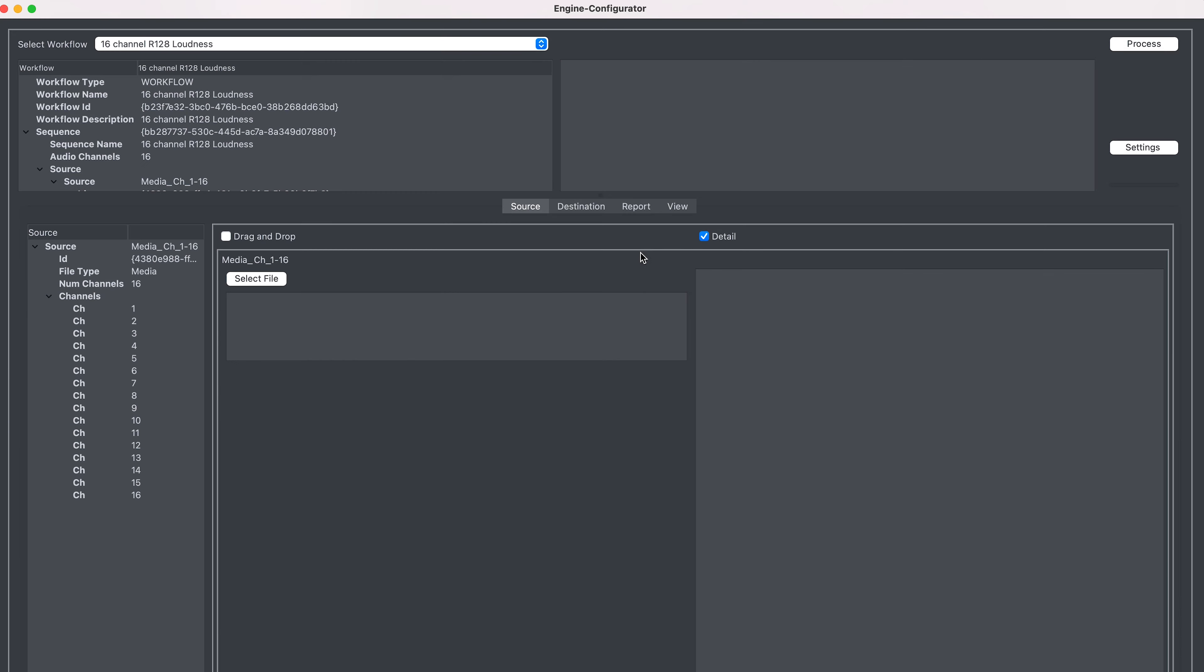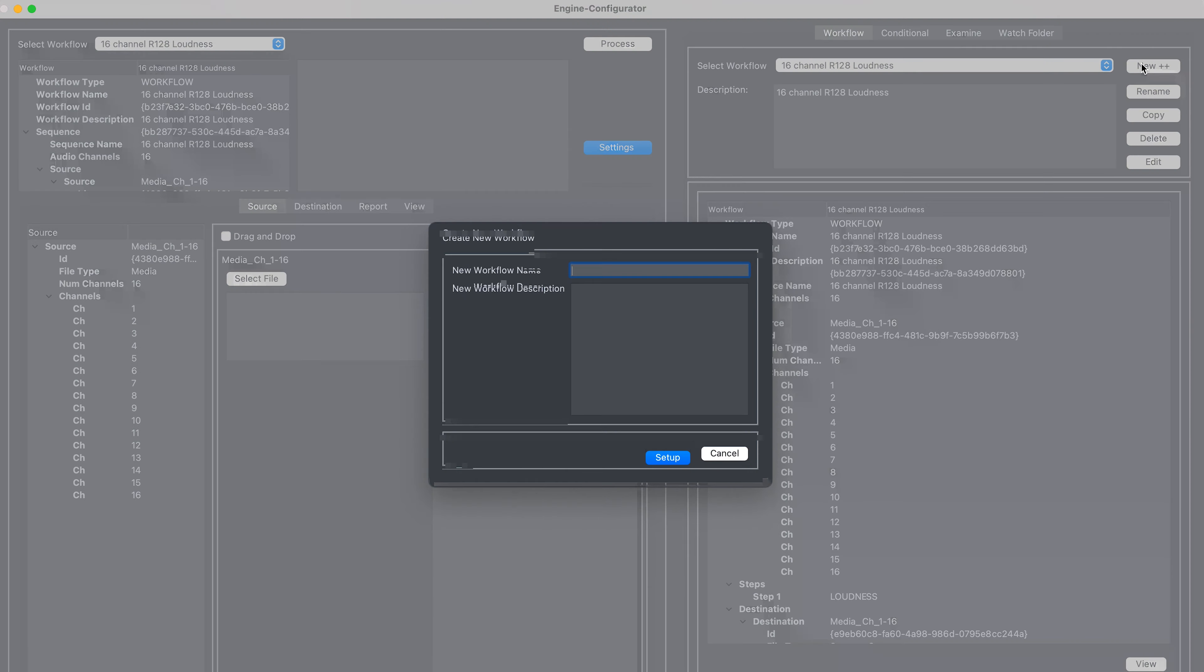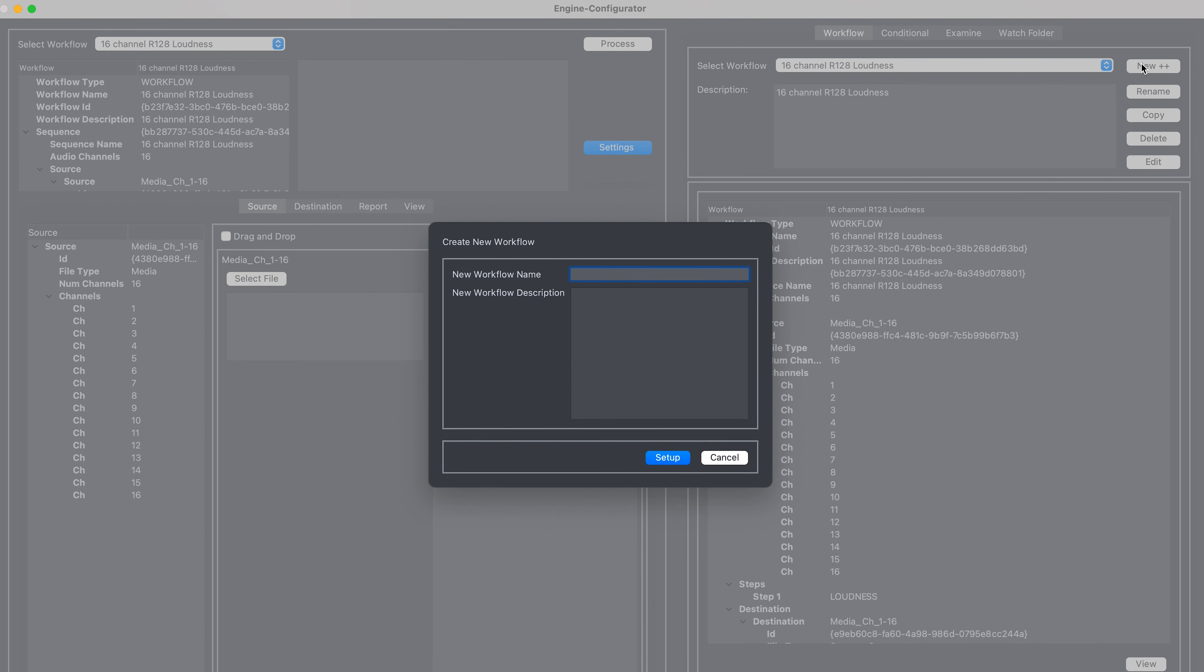So the first thing I need to do is navigate over to the settings button, and we're going to create our new workflow. So I'm going to call this one loudness workflow.